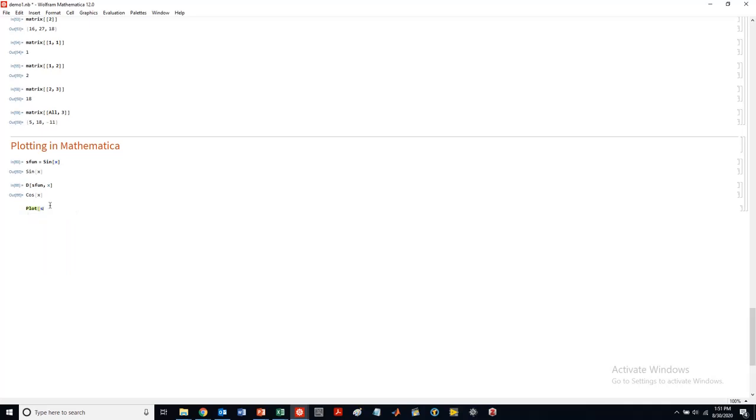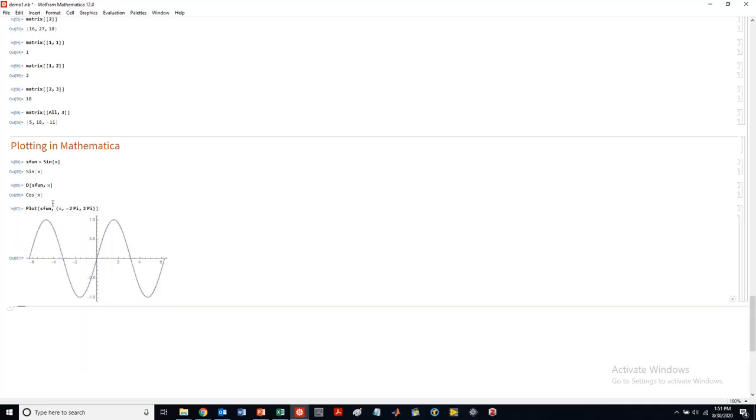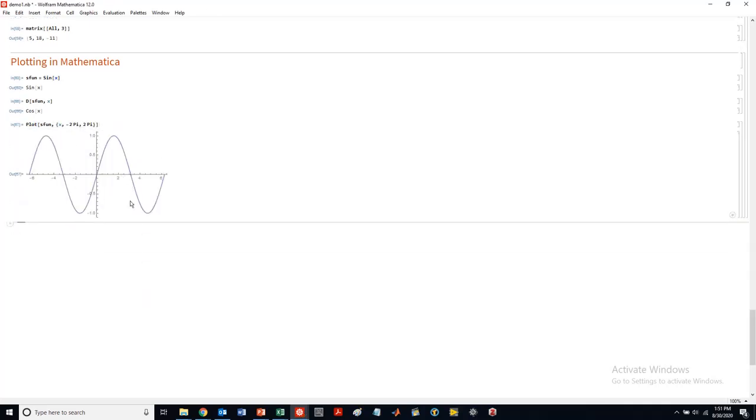So let's plot s-bone, and we're going to plot it from x goes to minus pi, and we get, as you might anticipate, our sine function.